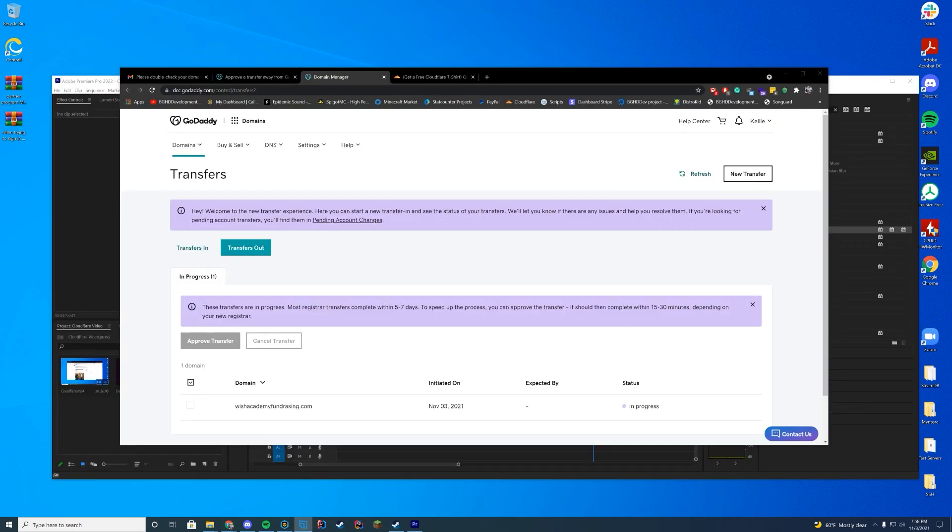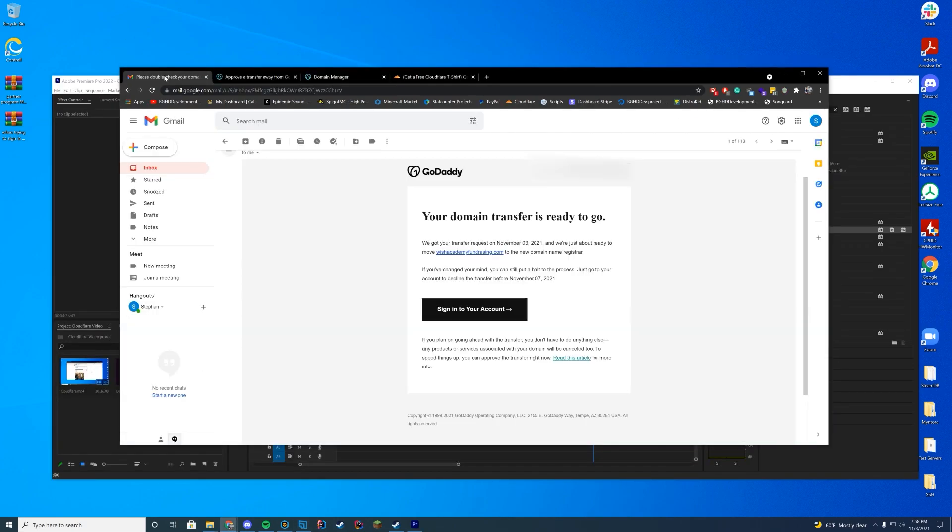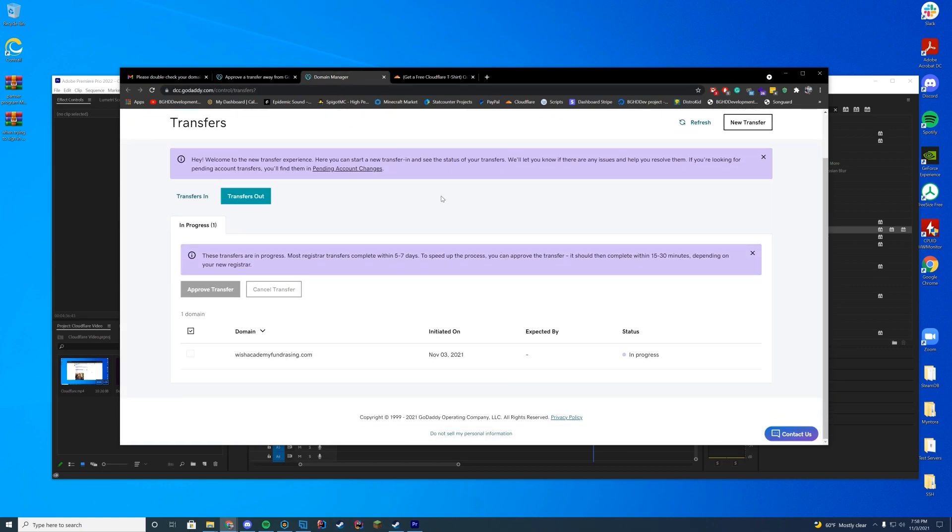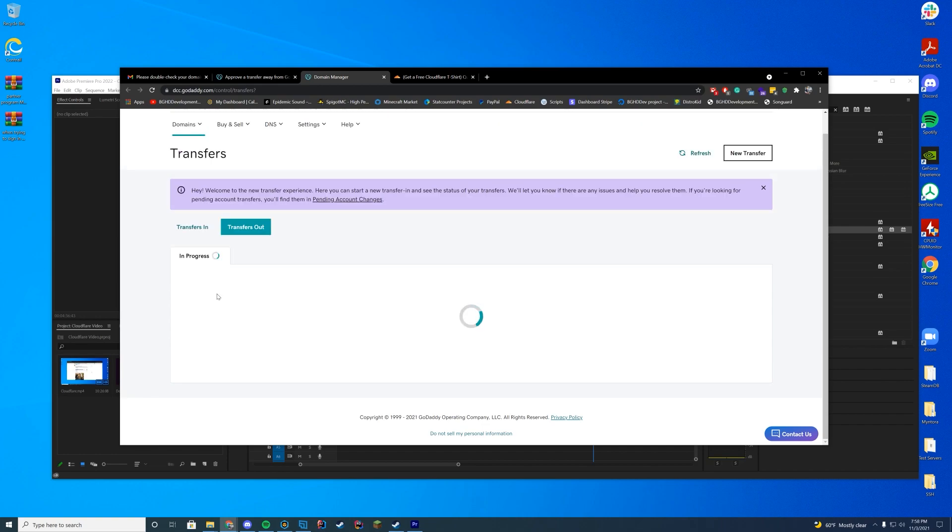All right. So when you receive an email, it will be like your domain transfer is ready to go. It will take you to this page. And this is kind of where you can speed up the process a little bit. It obviously will do it automatically in a few days. But if you want to speed it up, all you got to do is click the domain name under transfers out and then approve the transfer.